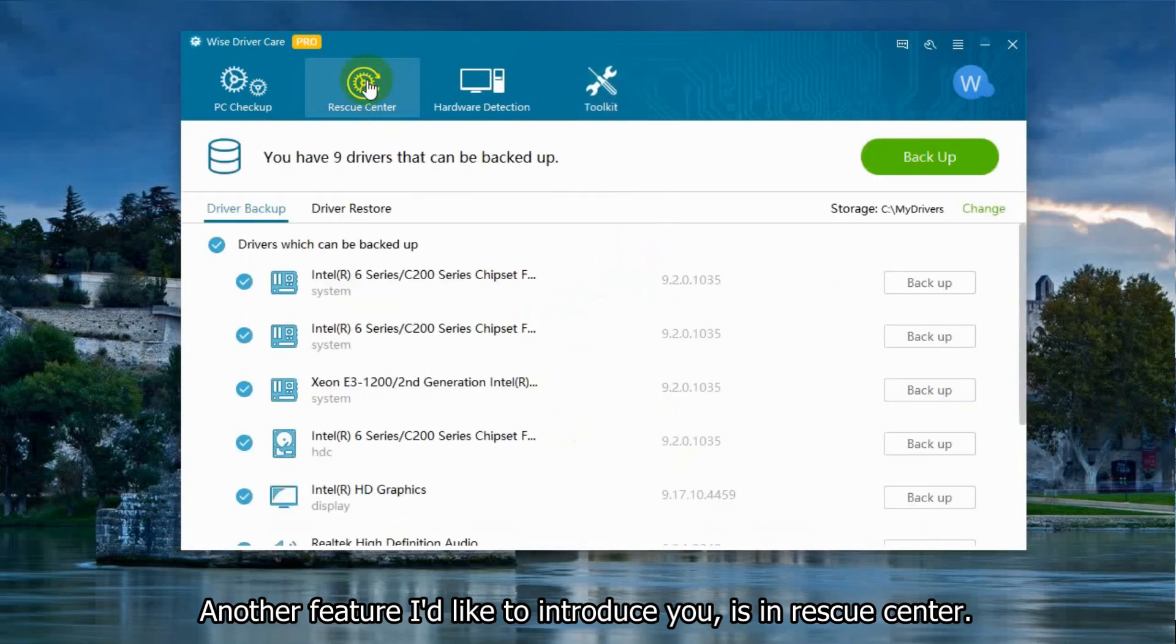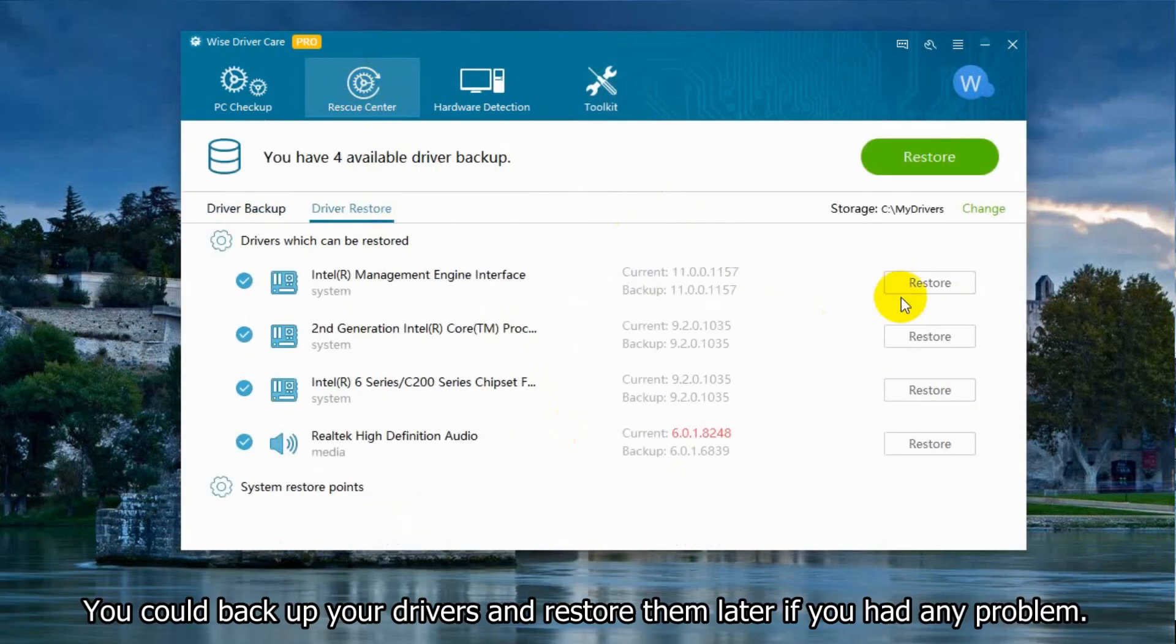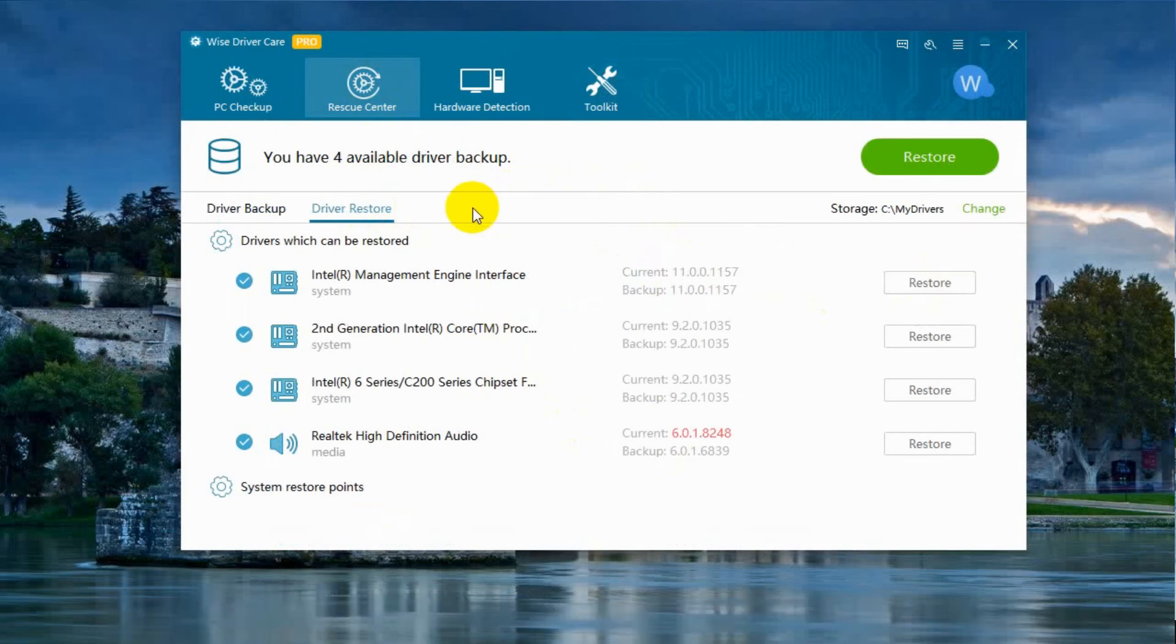You could back up your drivers and restore them later if you have any problem. It is very simple to use.